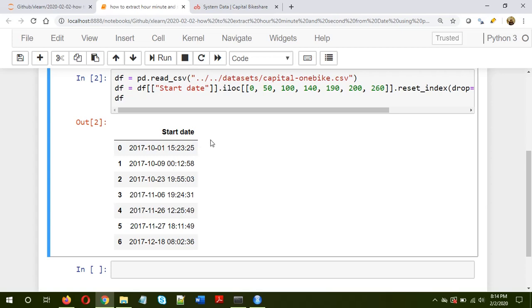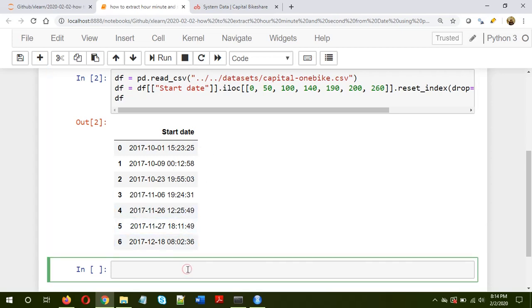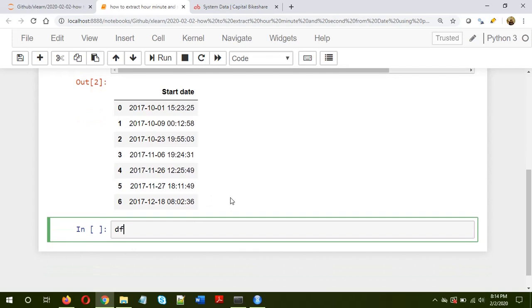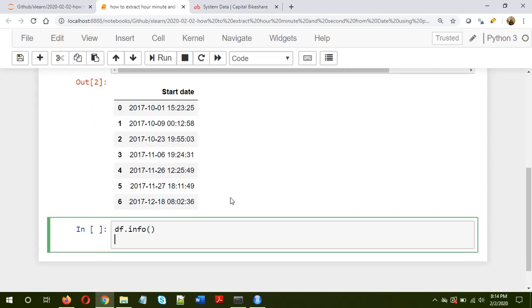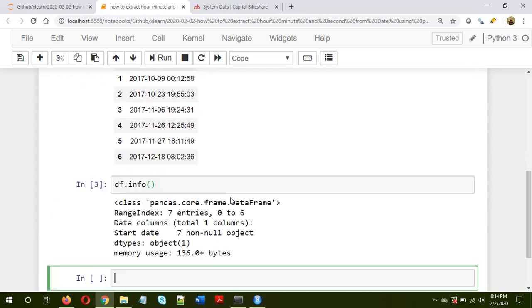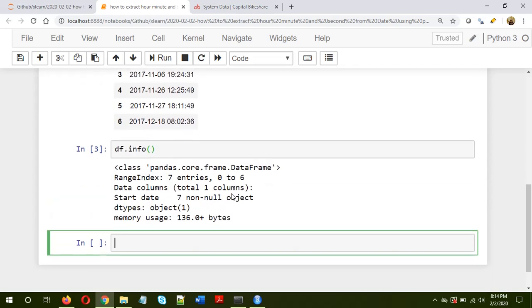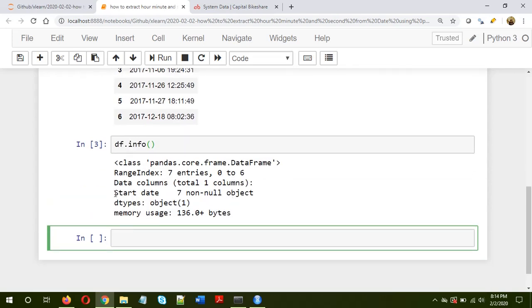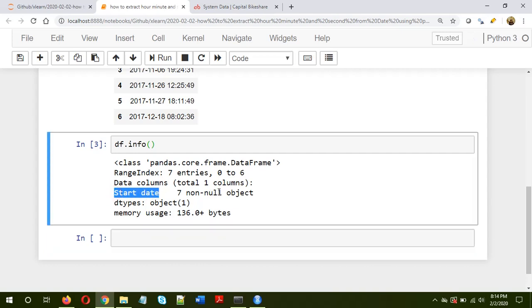So let's first look how the data looks like. So df.info. Okay, so as you can see, it has only one column, start date, and it is of the type object.